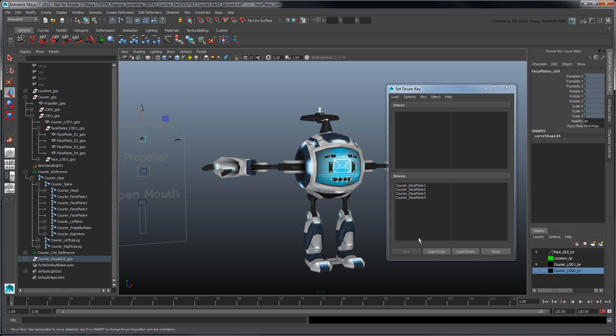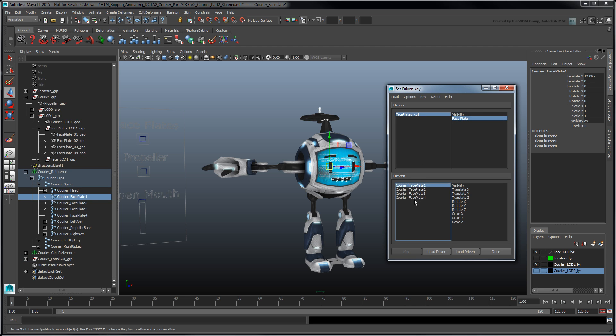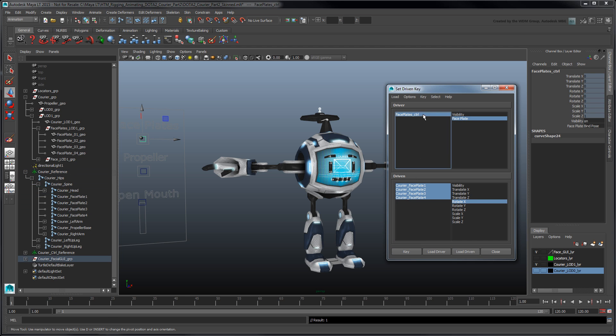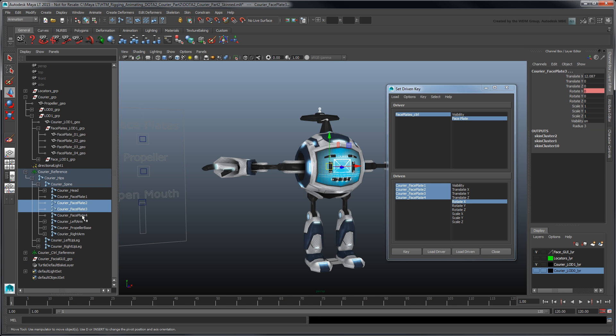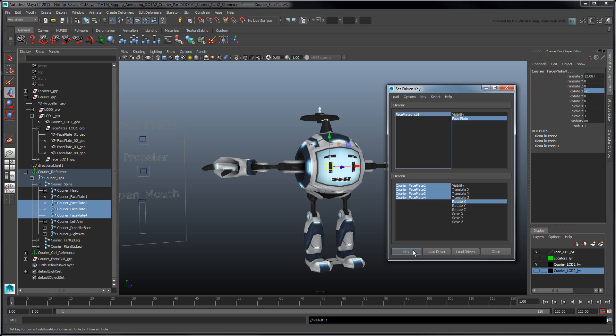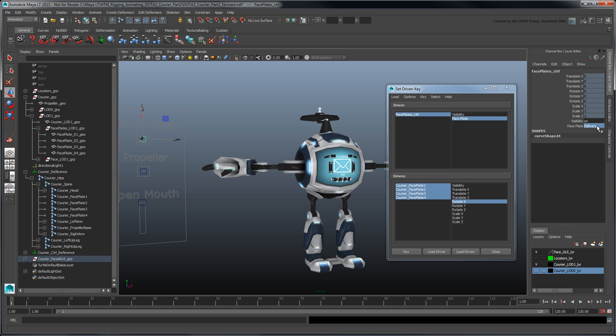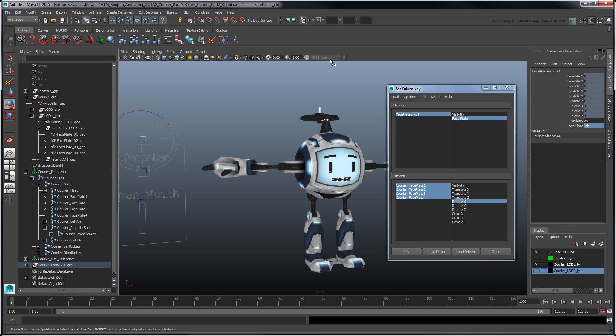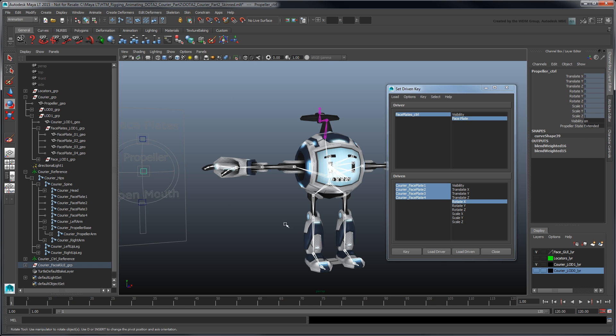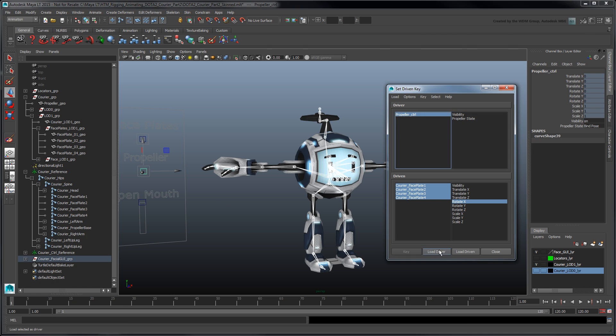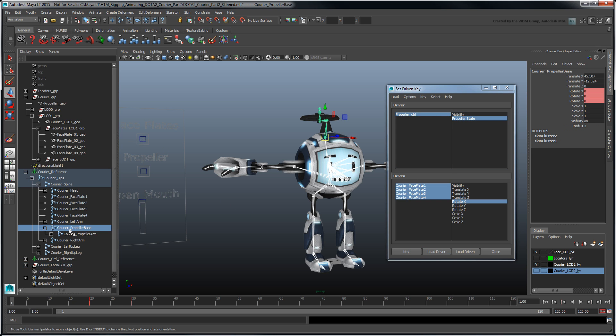For the bind pose state, we want to set a key on all the faceplate's x-rotations while they're zeroed out. Then for each state, we'll rotate the unwanted faceplates negative 75 degrees to reveal the selected plate. Using the techniques covered so far, connect the propeller joint's rotation to the propeller control so you can quickly toggle between its different states.